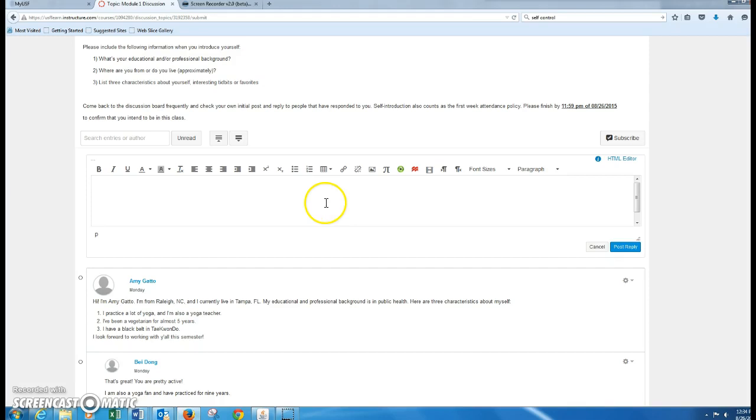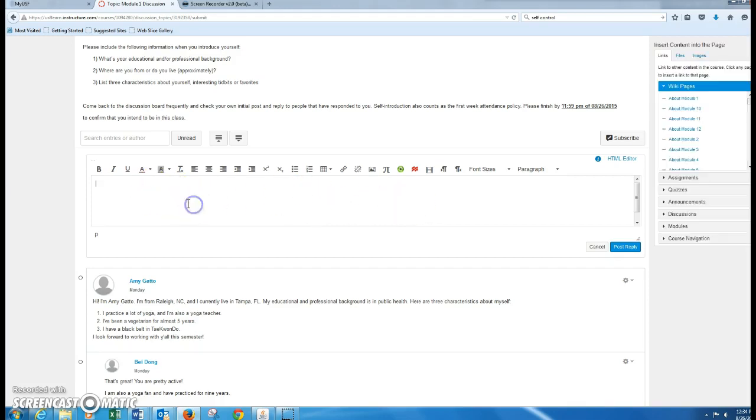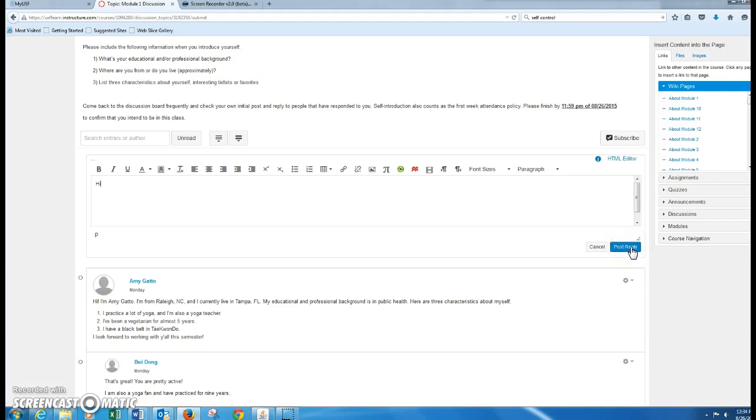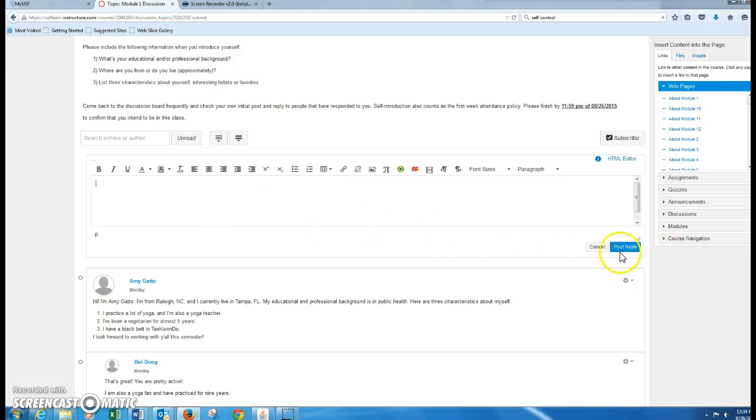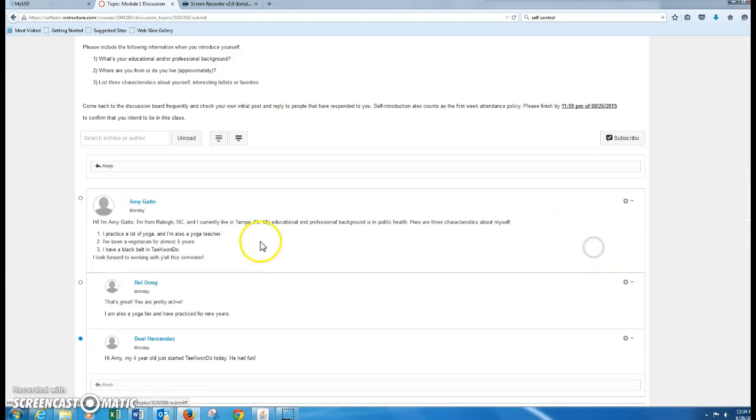Go ahead and write in this box. You can just type everything out here. A lot of times I suggest that students do this on a Word document first, just in case your Canvas times out and you type out a huge paragraph, you post it and it says that you're not logged in. So go ahead and do it on a Word doc first and just paste it in here, and then you just click post reply. It's easy as that.